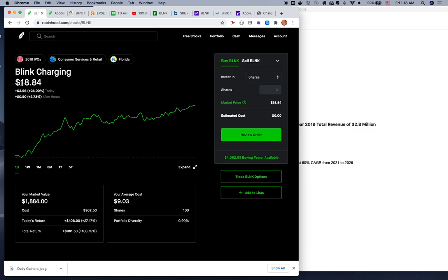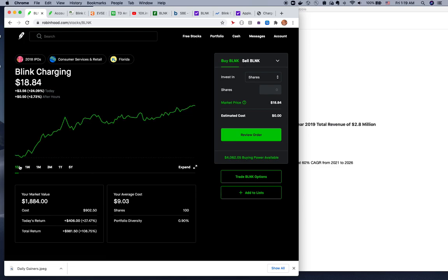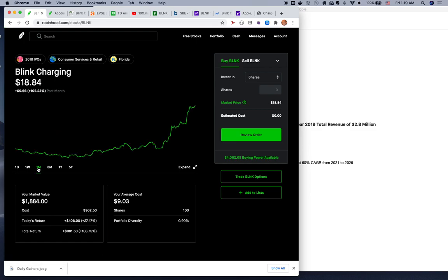The current price of Blink is $18.84, up 25% today, which means I lost $880 in potential gains. I never thought Blink would go up more than $10 before November 20th. But look, the first week it was up 93%, today it's up 25%, one month up 110%.